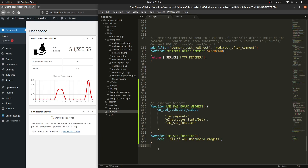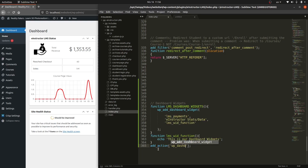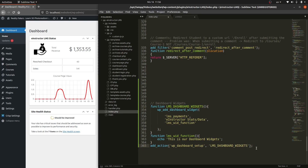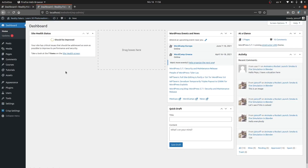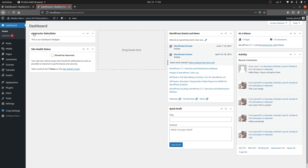To execute everything, we need to use an `add_action` hook. The first parameter is `wp_dashboard_setup`, and the second parameter is our first function `lms_dashboard_widgets`, inside quotation marks. Save, refresh, and as you can see, we got it — 'eInstructor Stats Data' is now showing.